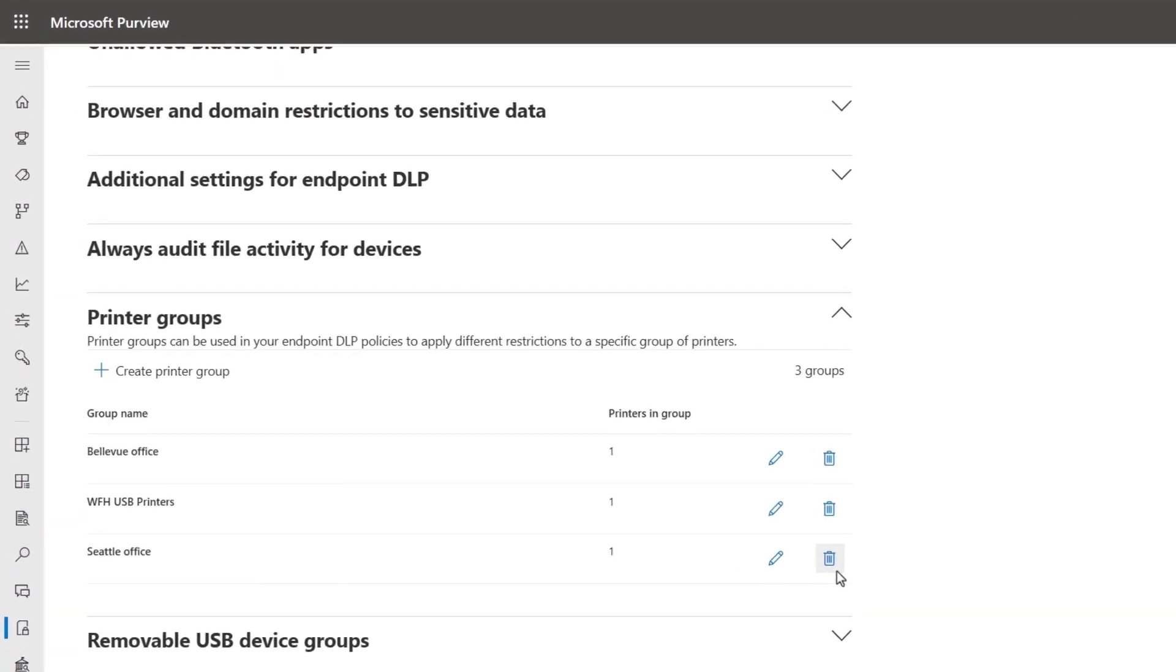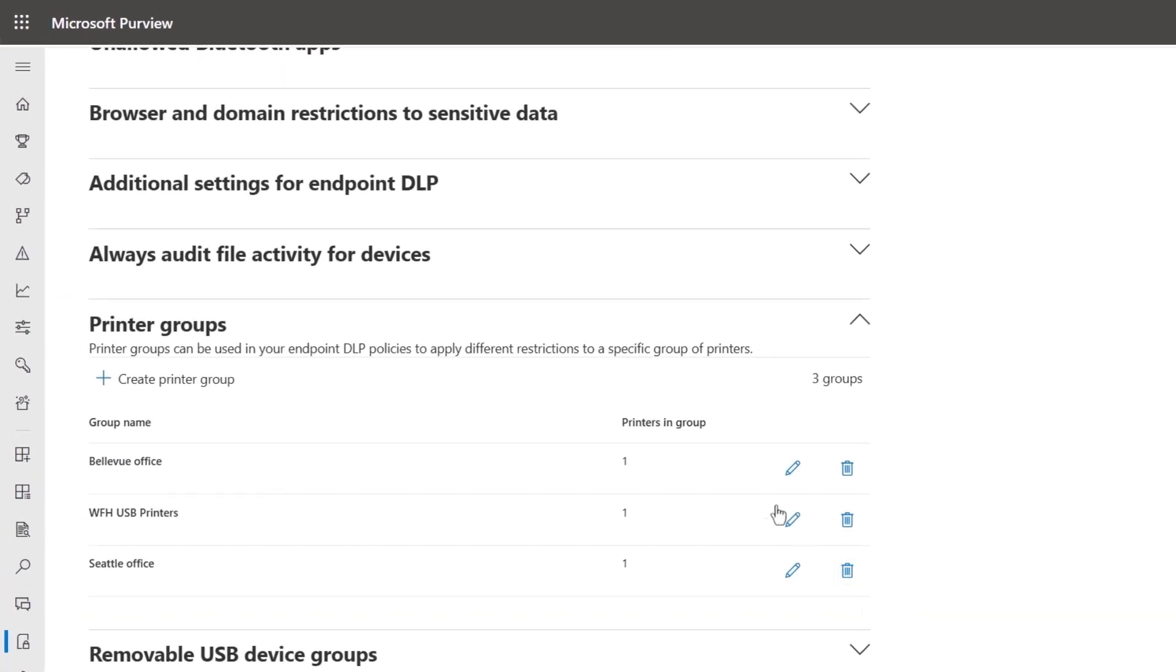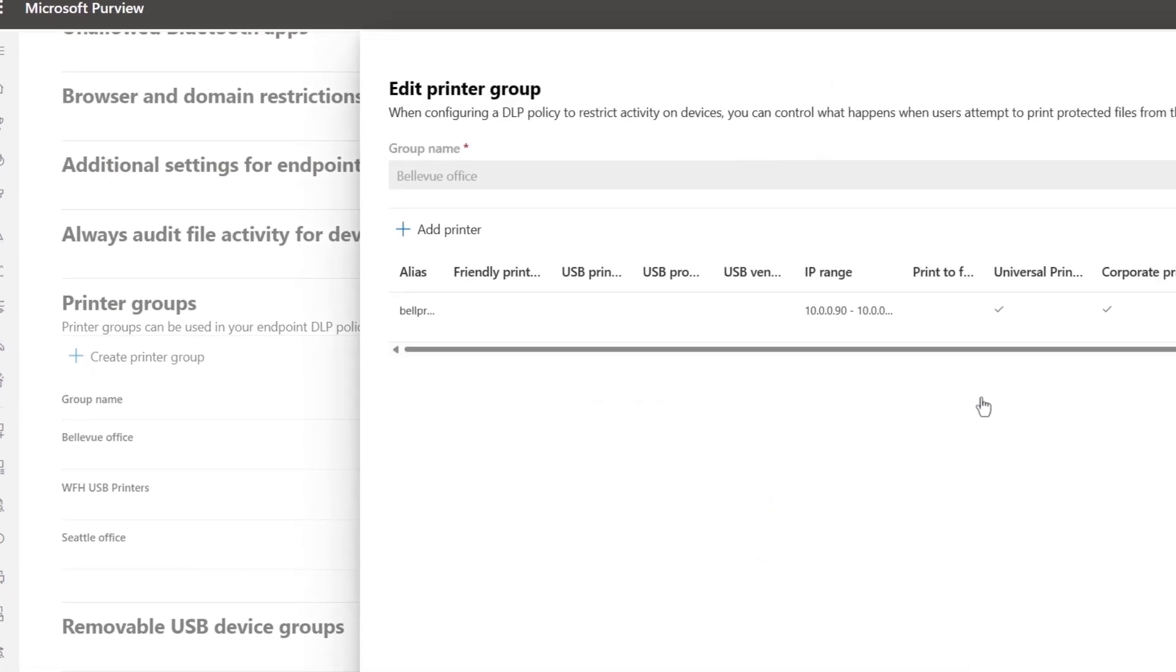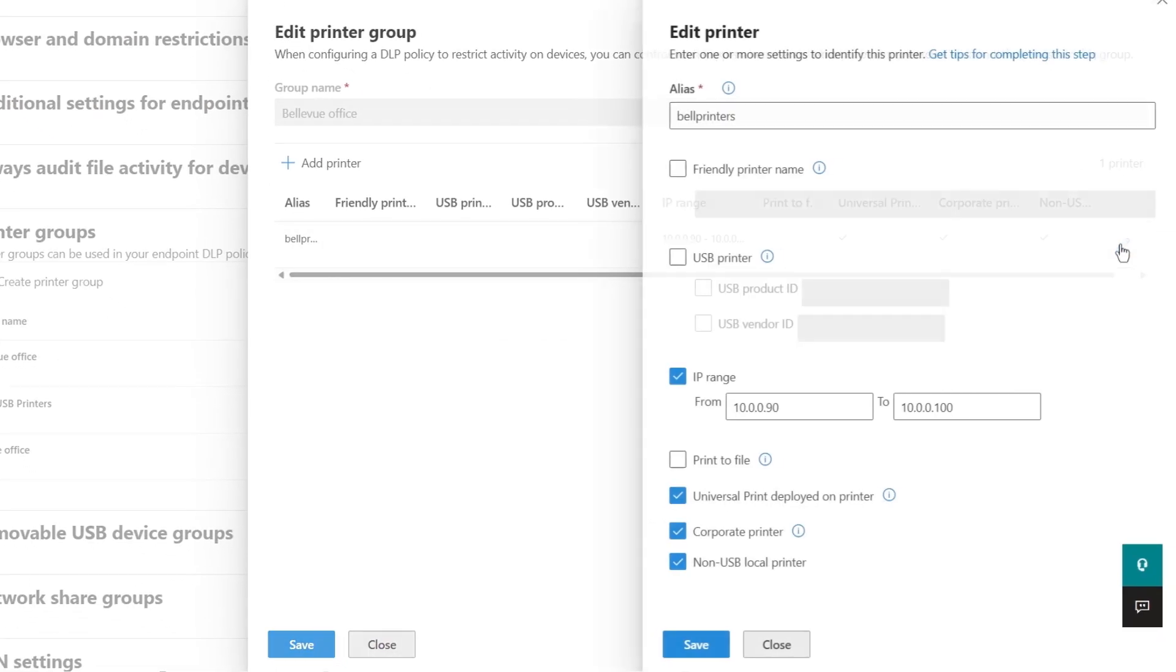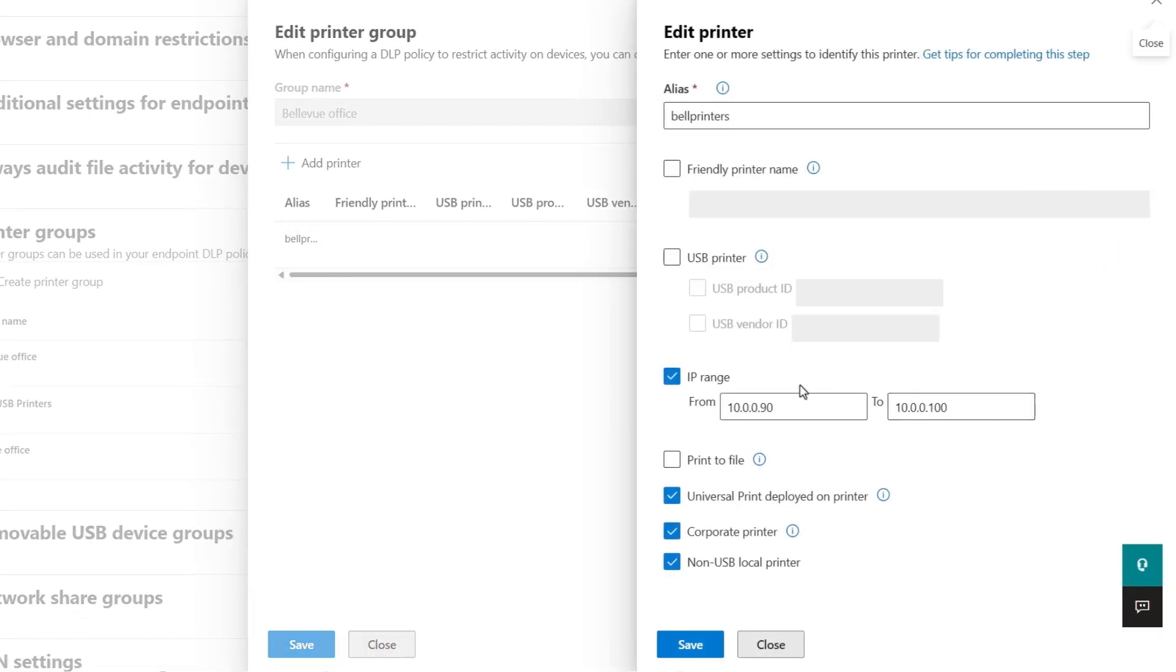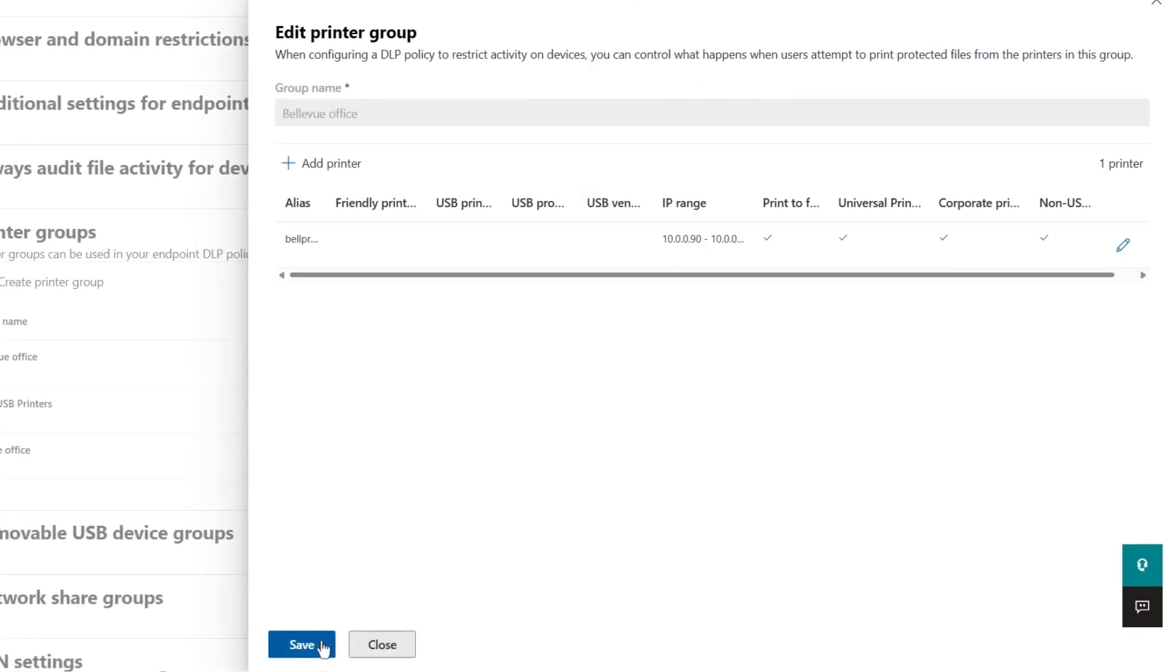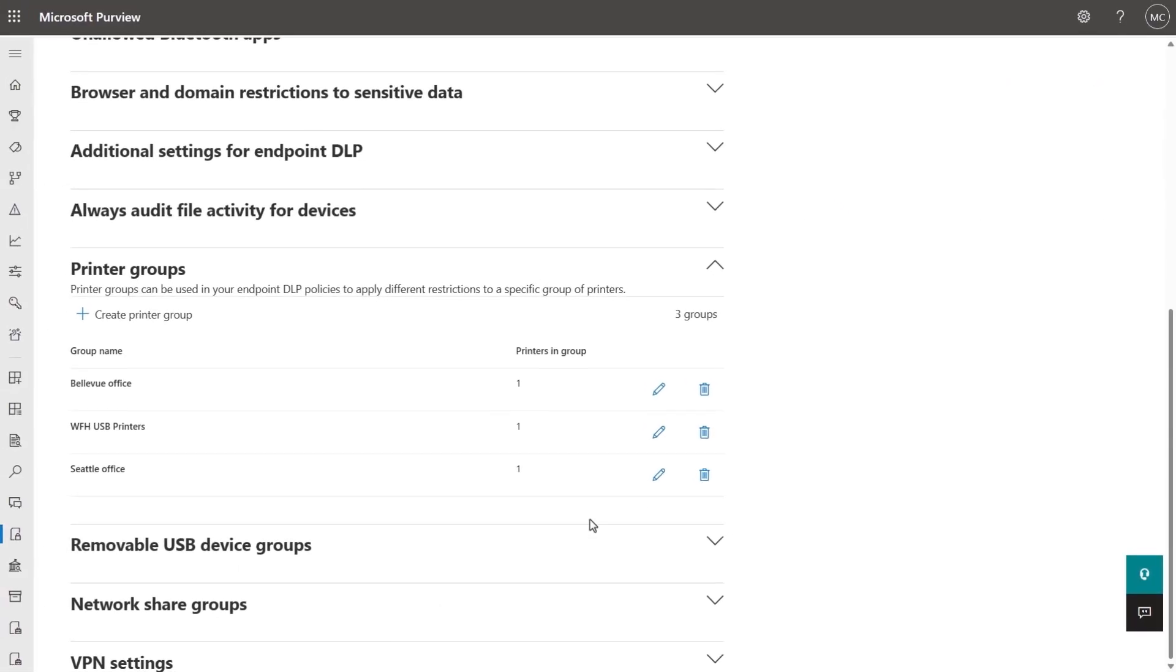Then, printer groups allow you to differentiate restrictions across trusted and untrusted printers, and you can define properties like IP ranges for printers in scope. In this case, I'll add print to file so I can allow that with these printers later and save again to confirm.